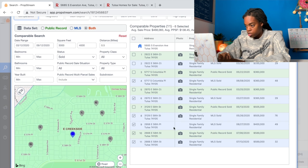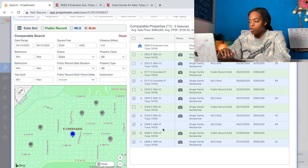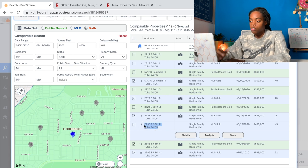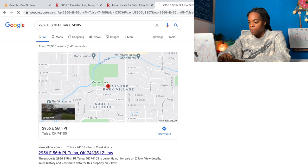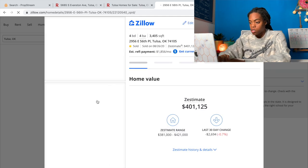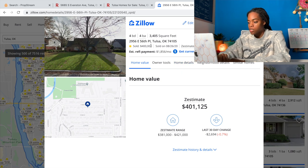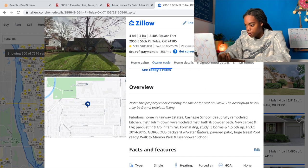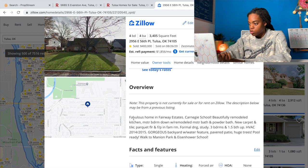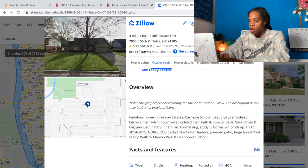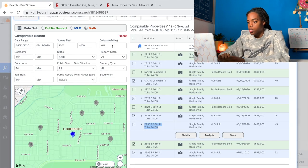Here's one that's not recorded by the public record yet because it just sold on August 27th - the county hasn't recorded it yet, but it is showing up on the MLS. Because there are no pictures in PropStream for this one, I like to open it up and type the address into Zillow - oftentimes Zillow still has the pictures. This one doesn't have pictures, but it sold for $400,000. I can also scroll down and read the description, which says the house was beautifully remodeled - kitchen, master bedroom, bathroom, new carpet, tile - so yes, this one is staying on my list as a flip.